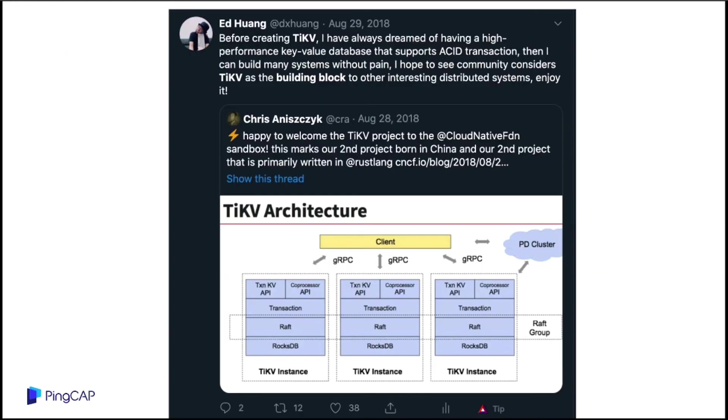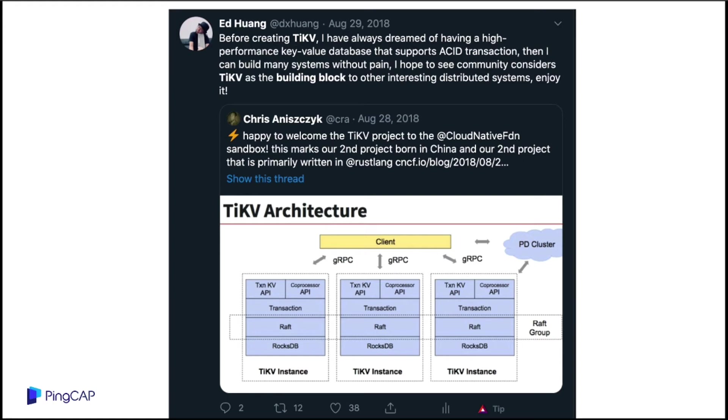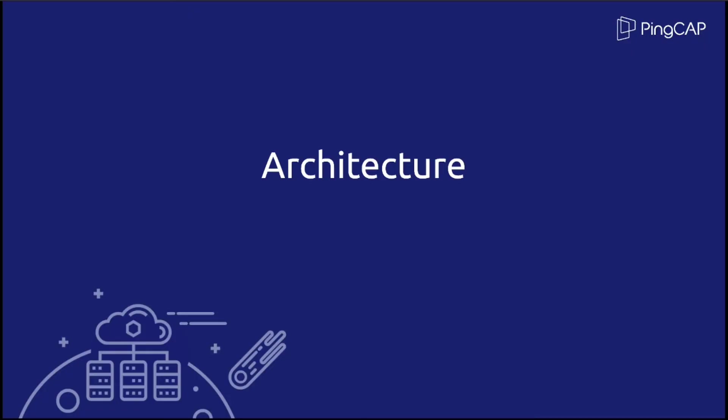So it took us about one year to finish the first version of TiKV. And we open source it. And then we donate it to the CNCF. And here is my tweet the day TiKV entered the sandbox. This is a little bit of history of TiKV and the background. And next I will hand over to Nick to give a brief introduction of technical details. Thank you.